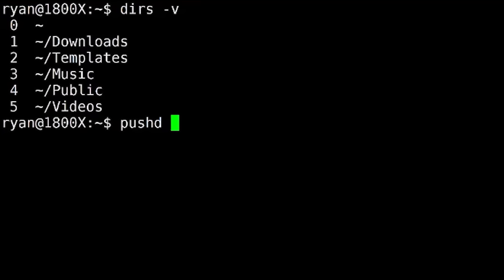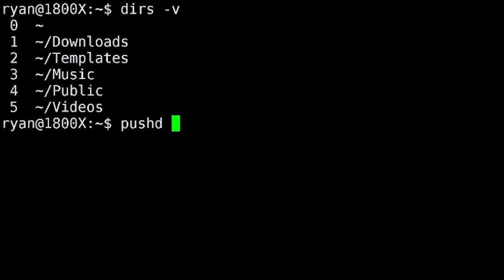Now the pushd command, we can use a plus n and a minus n. And when I say n, n is the index here. So if I do plus n, so let's do a plus 2. This is going to directly correlate to the numbers that you see on the left there. So this is going to take the index that I give it and it's going to rotate the stack so that that index is in the zero position.